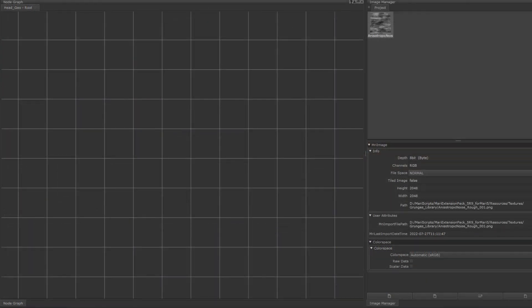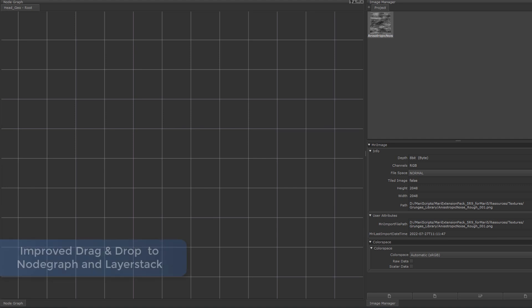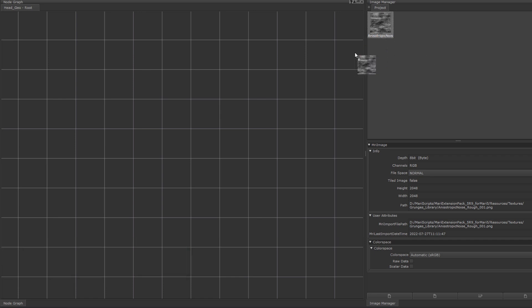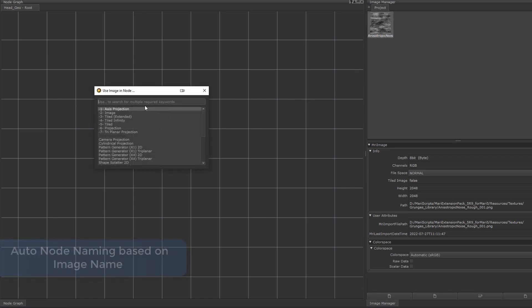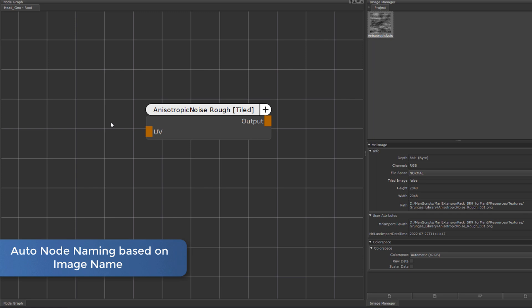Going back to Mari itself, many improvements have been made to drag-and-drop functionality from Shelf or Image Manager. For example, dragging an image into the node graph now auto-names the resulting node for you.